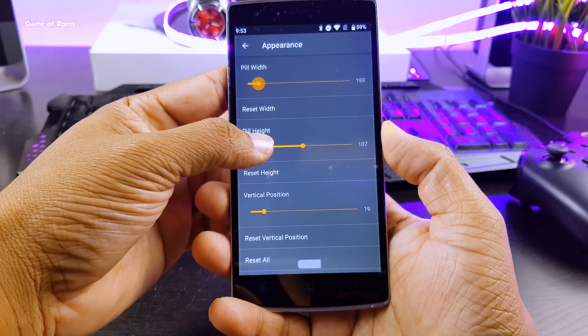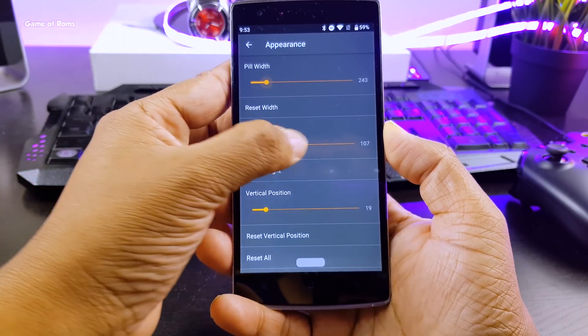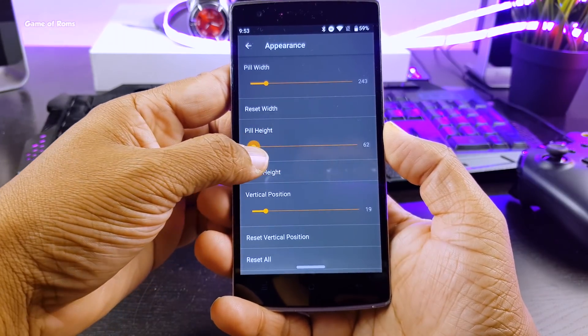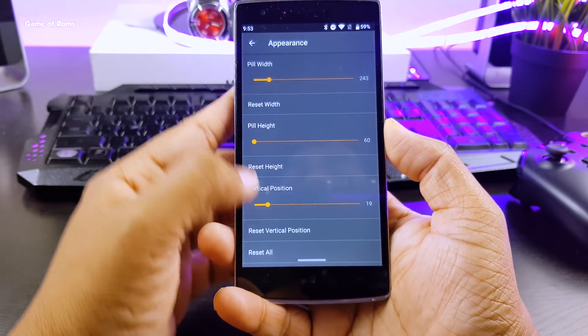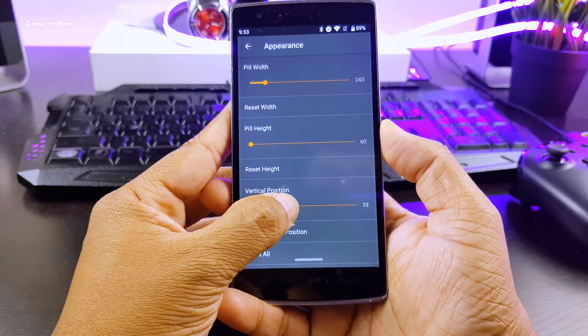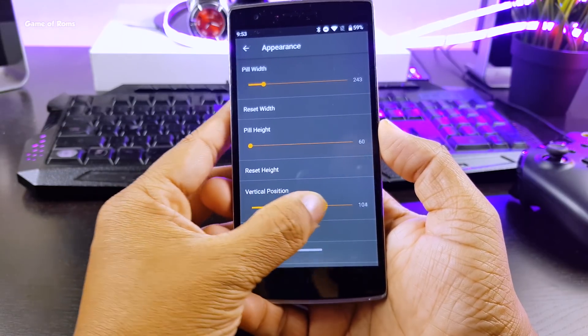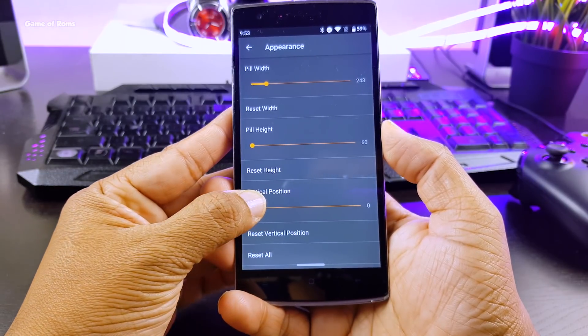Also, you can change the position of this pill. And all of this is without root. And again, it works on almost every Android phone.